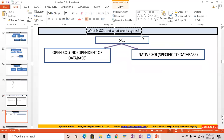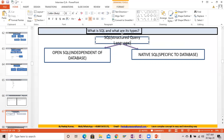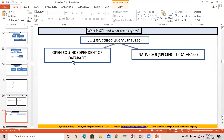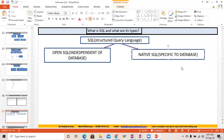What is SQL and what are its types? SQL is nothing but Structured Query Language. It is of two types: one is Open SQL and the other is Native SQL. Open SQL is independent of the database, while Native SQL is specific to a particular database.